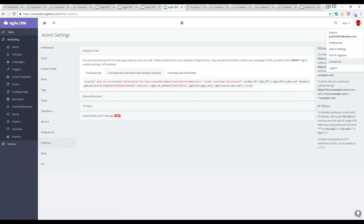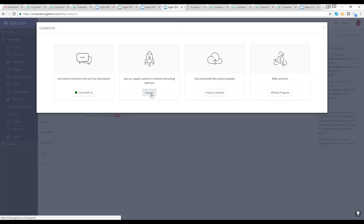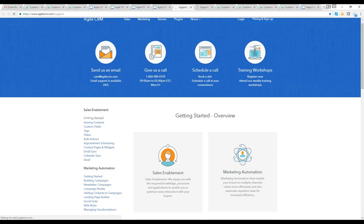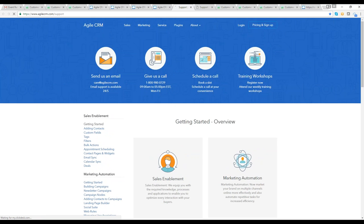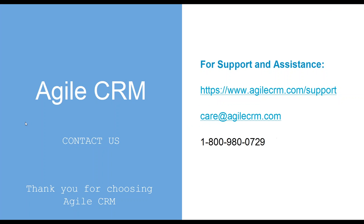Thank you so much. Also, click on your avatar, go to Contact Us for support — you can chat with us right away or click Support to watch videos, give us a call, or schedule a call. Sign up for next week's workshop. Thank you again for joining us — you're a beautiful audience. If you want to email us, write care@agilecrm.com or call 1-800-980-0729. Have a wonderful week and weekend. Thank you for using Agile CRM. Bye!